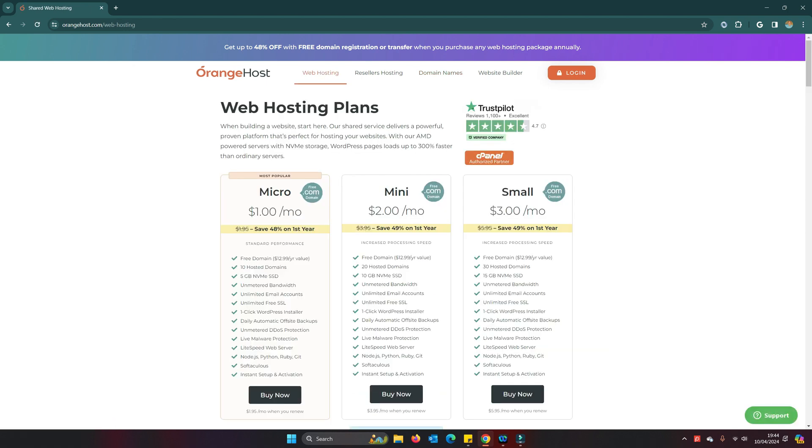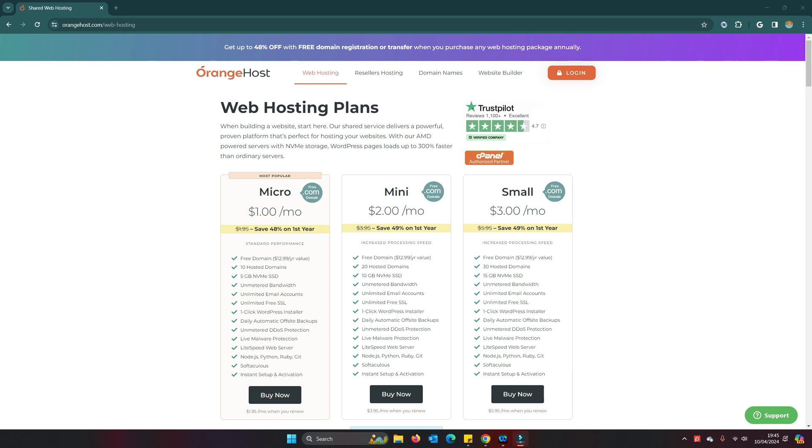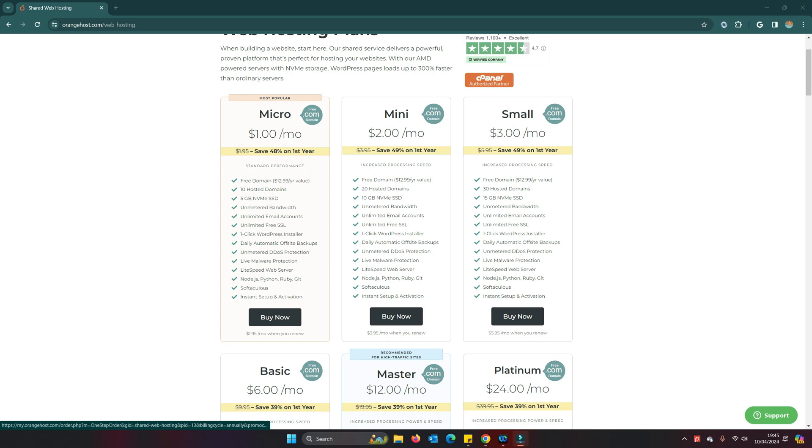They do domain registration as well. What I'm going to do in this video is we're going to be looking at creating an account, basically registering a domain, and then we go right through the process to where we've set up databases, we've set up our FTP, and we have deployed a Node site to that service.